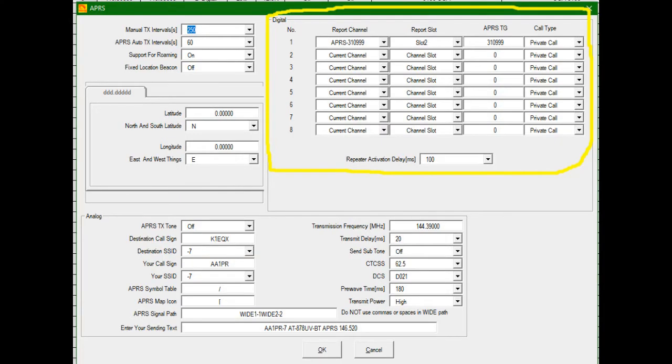Okay, there's plenty of videos to watch on how to set up APRS on the AnyTone 878, so I'm not going to go over it, unless somebody specifically requests it.